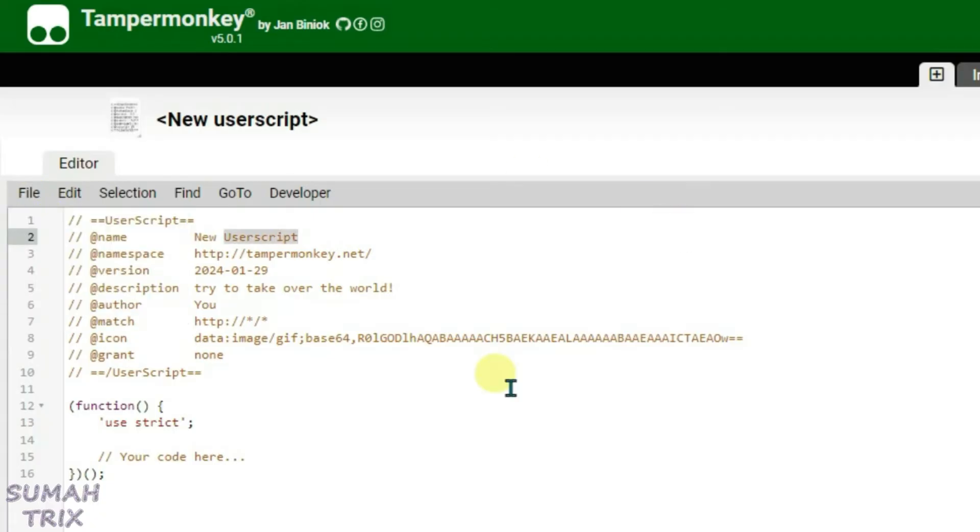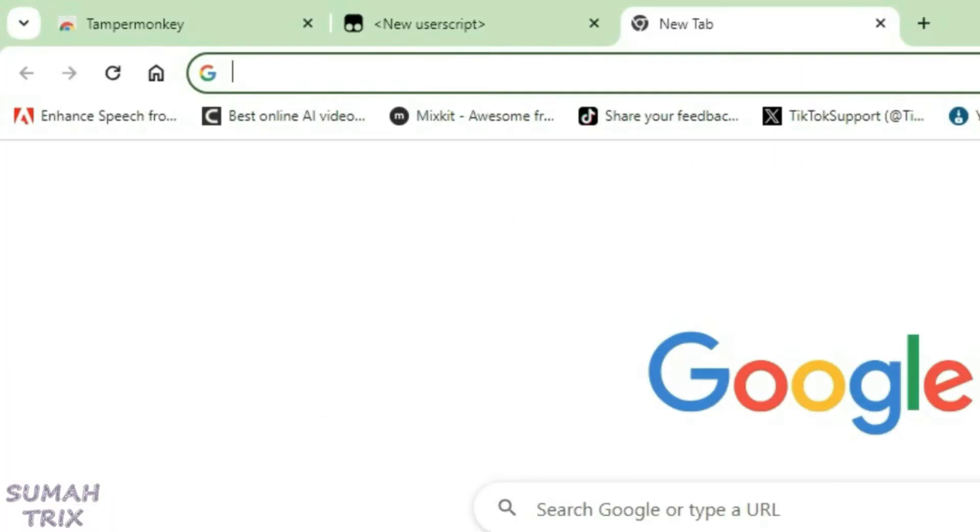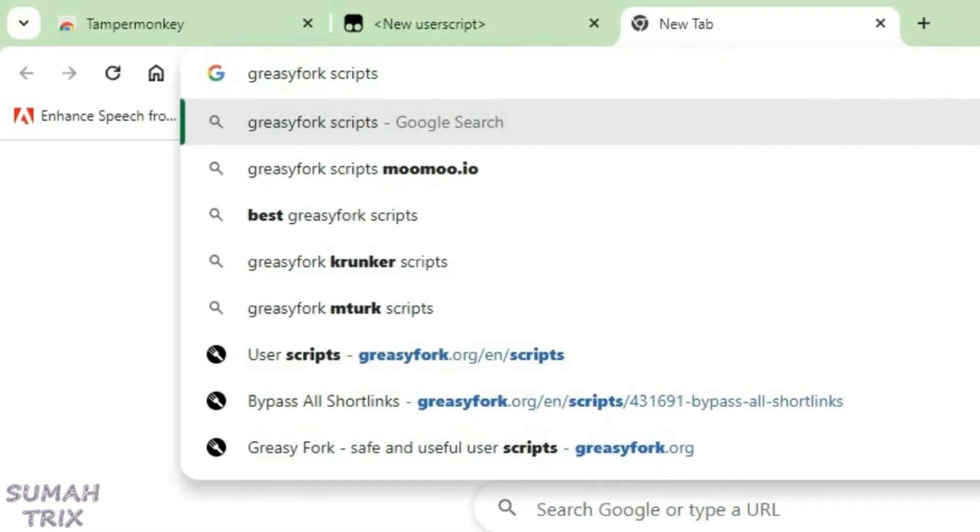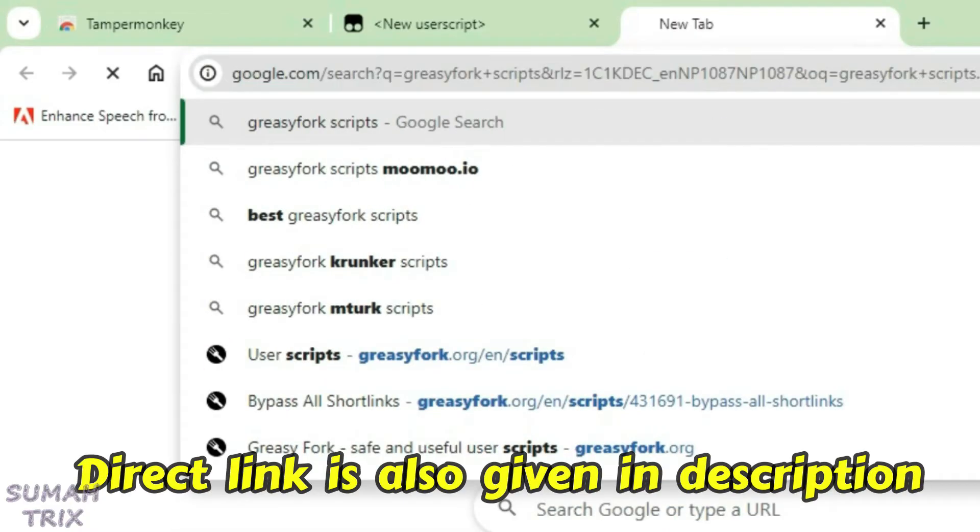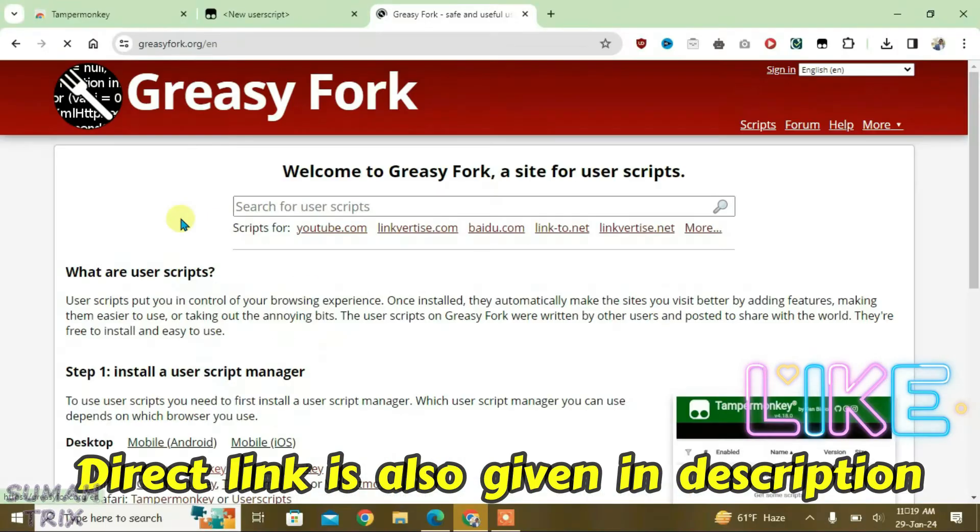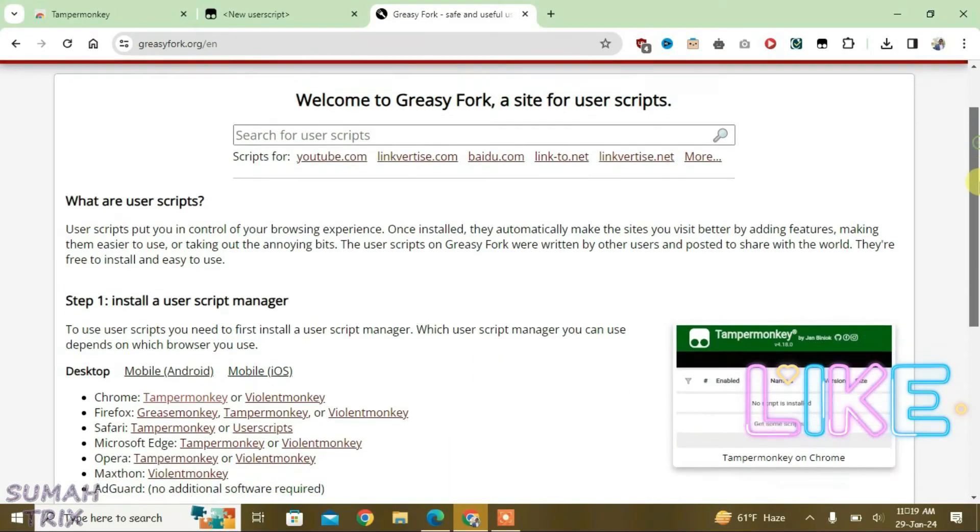But if you don't have your own script, you can just open a new tab and search for GreasyFork scripts. Press enter and click on the first link that is GreasyFork, and scroll down here.